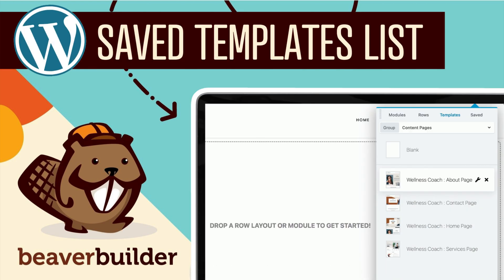In this video, you will learn how to add categories and thumbnail images to your custom saved templates in the Beaver Builder content panel.